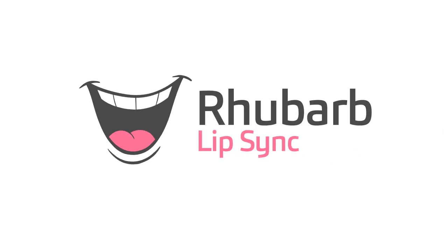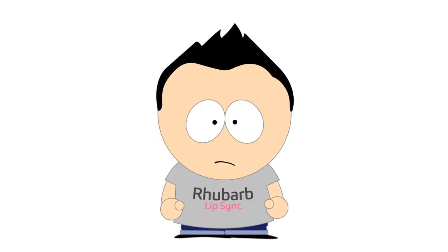Rhubarb. Hi, I'm Daniel Wolf, the author of Rhubarb Lip Sync. In this video I'm going to show you how to create lip sync animation in Spine using Rhubarb Lip Sync for Spine. Let me start by showing you what the finished animation will look like.